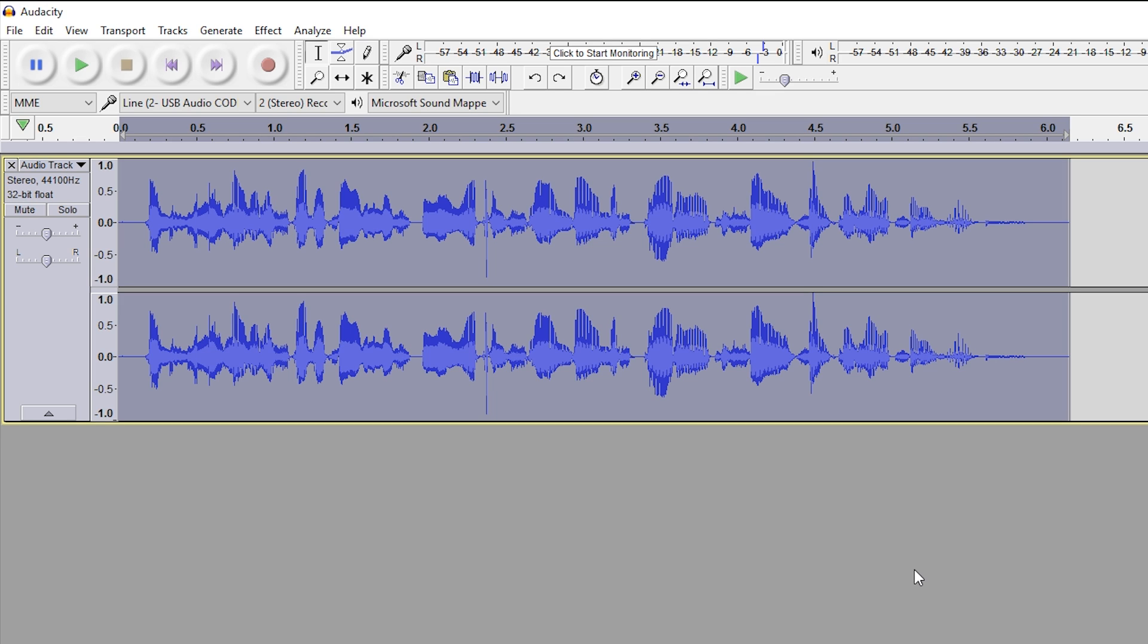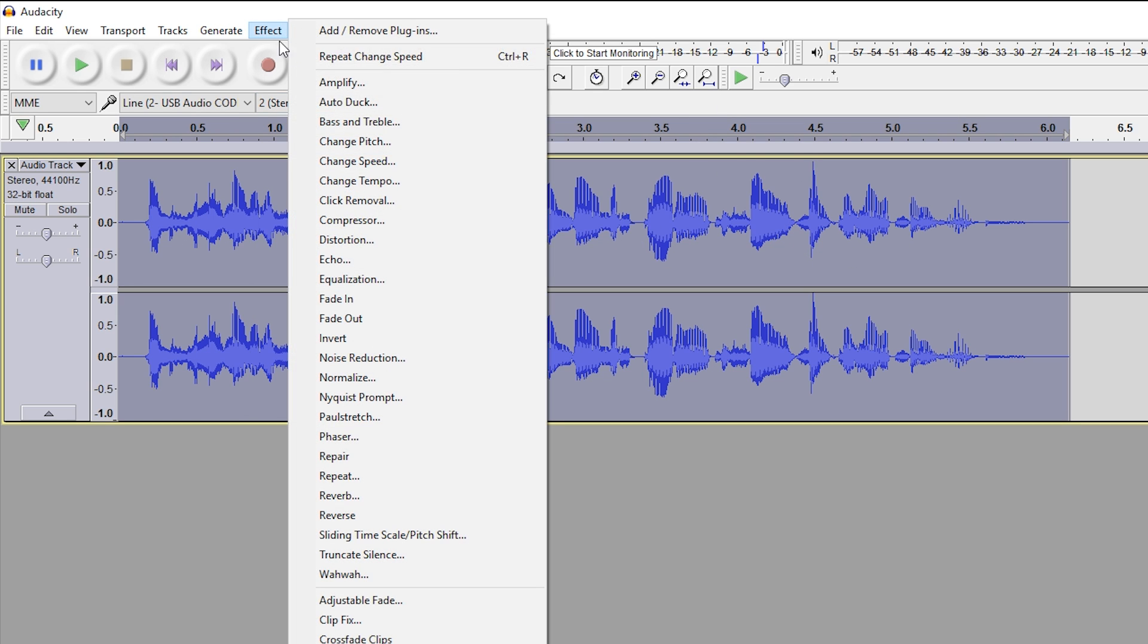So how we're actually going to do this—I just pressed Control+Z to revert our effects. What we're going to do is make sure we have our entire track selected. Once again, you can click Control+A. And this time we're going to use the change tempo function.